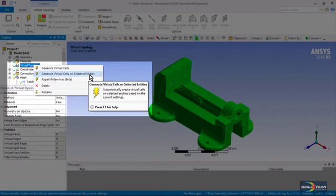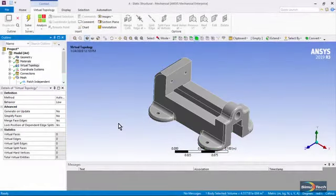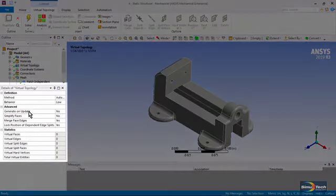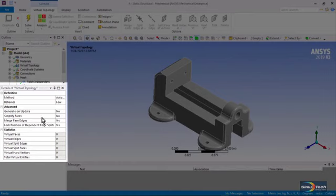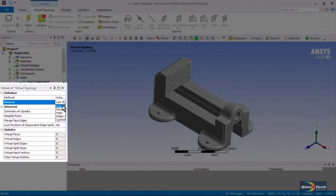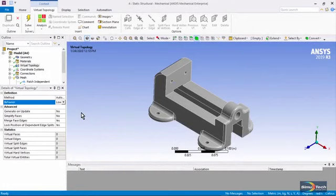This will put virtual cells only on the bodies that you select. There are further controls as to what gets turned into a virtual cell. It could be edges only, for example. Under behavior, you might start with the setting of low, but there's also medium and high and edges only. This tool might not be your first resort, but sometimes it will help you get a mesh.